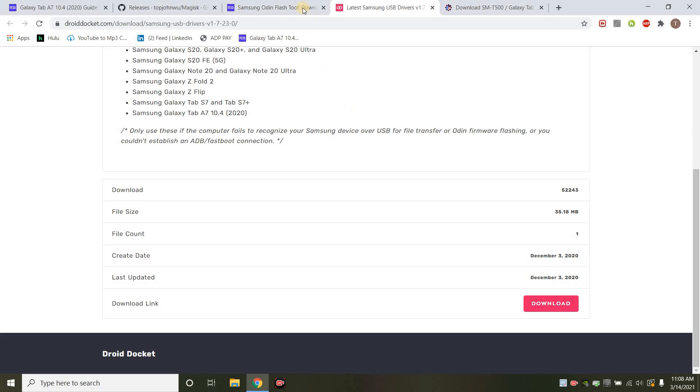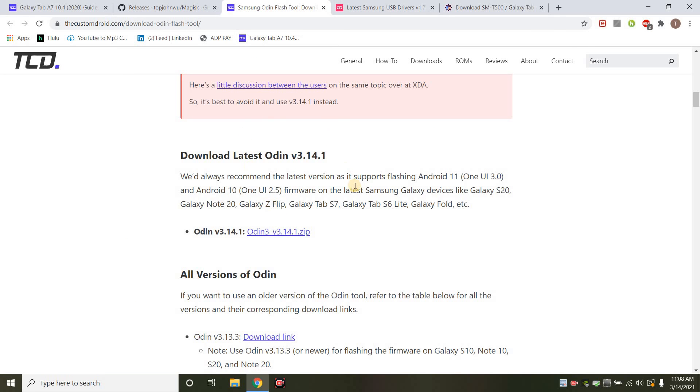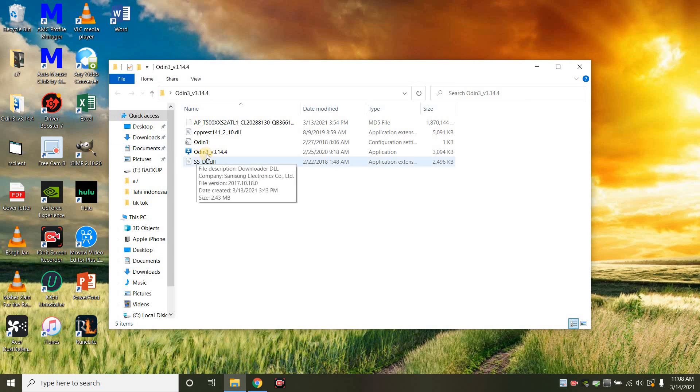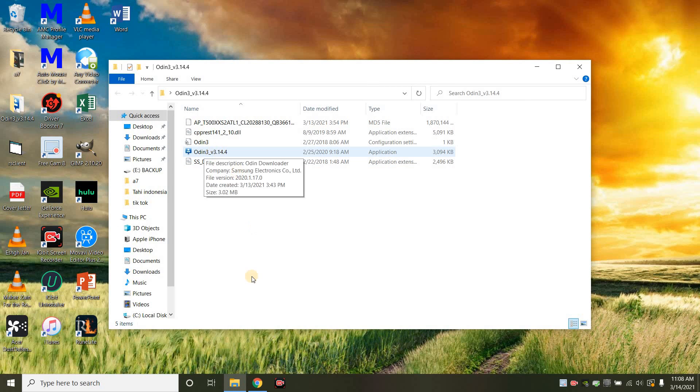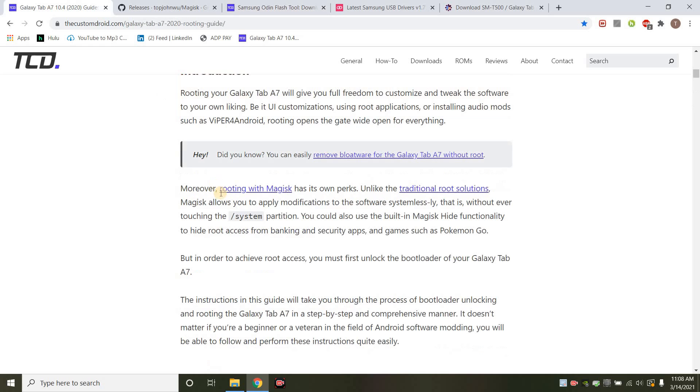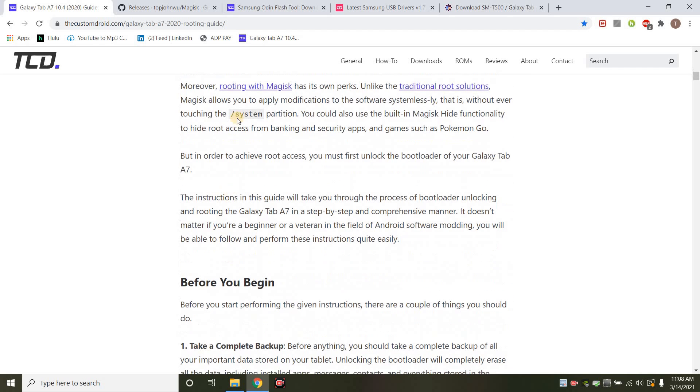I'm doing this on the PC version, of course, and then another thing you'll need is Odin. Here's the site for this. Download the latest Odin, extract it, put it on your desktop as I have it here. So once you extract it, you're going to run Odin there. Let's go back here and just kind of walk through this.